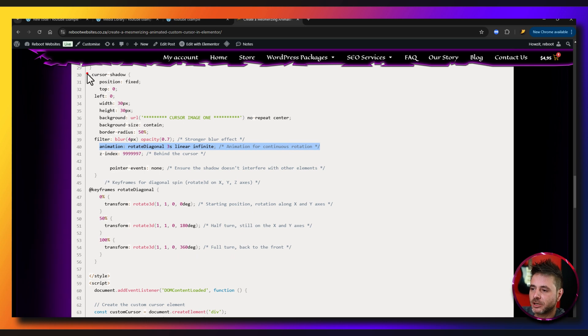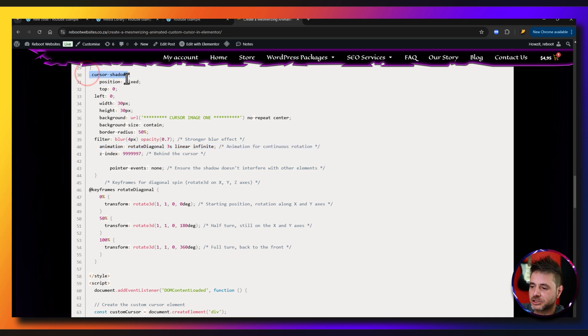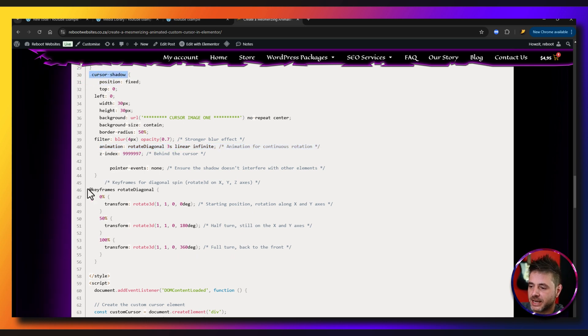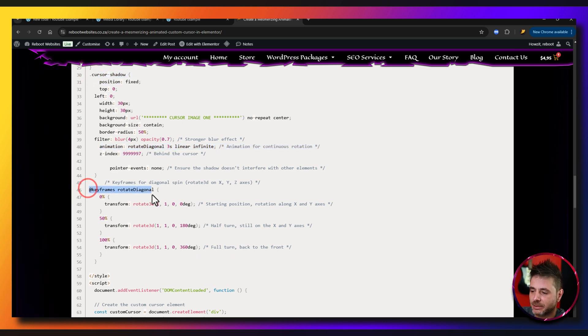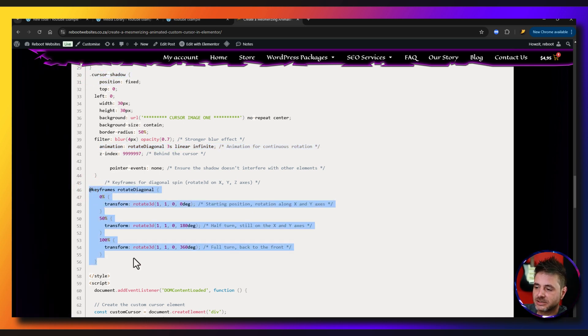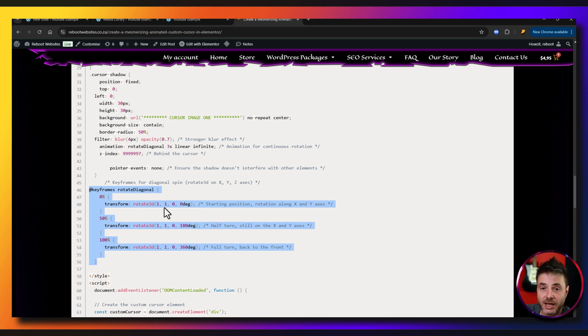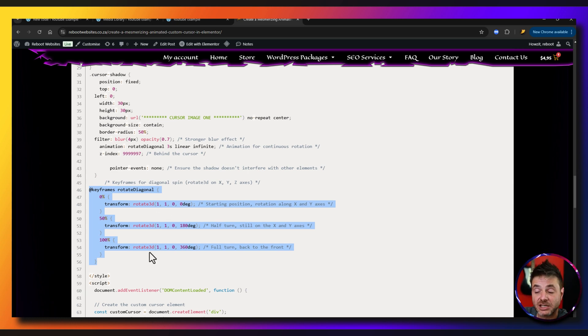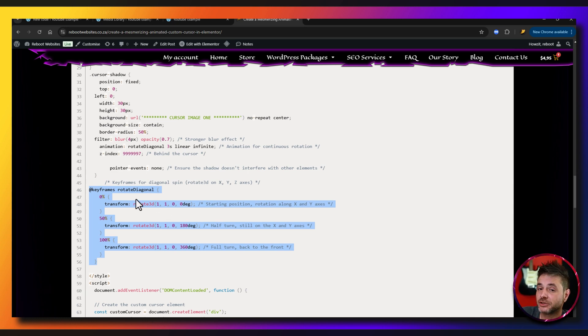Now if we go just below the cursor shadow, here is the actual animation, this piece over here. So if you want to change it in any way you can. If you want to remove it, just delete it, which I'm going to show you again in practice.